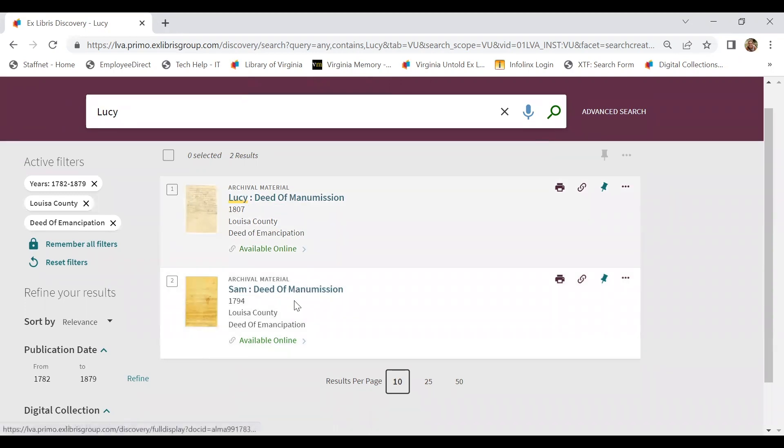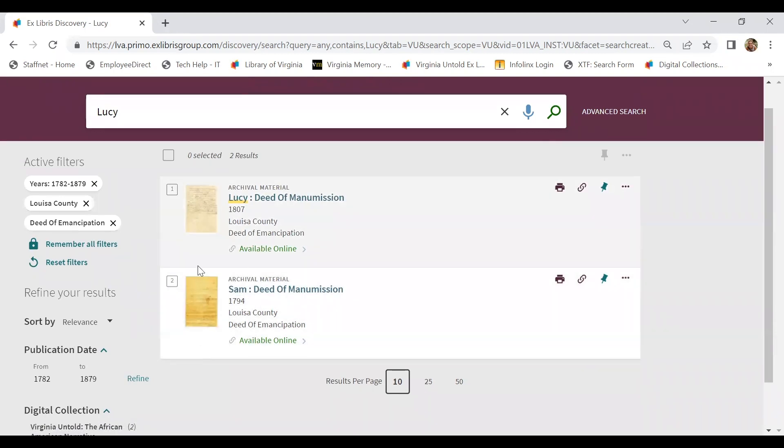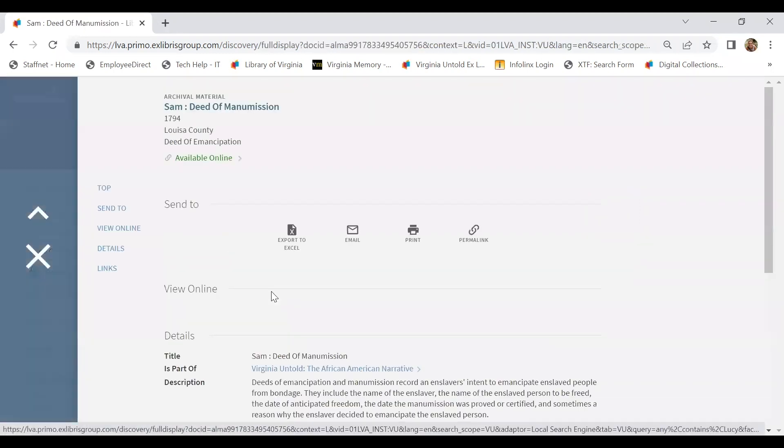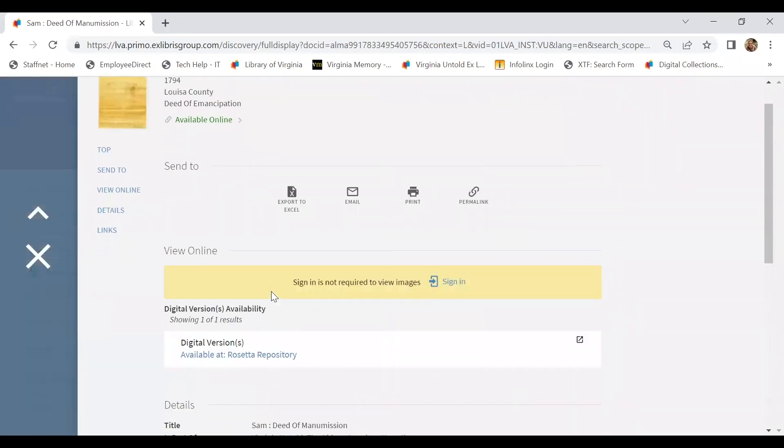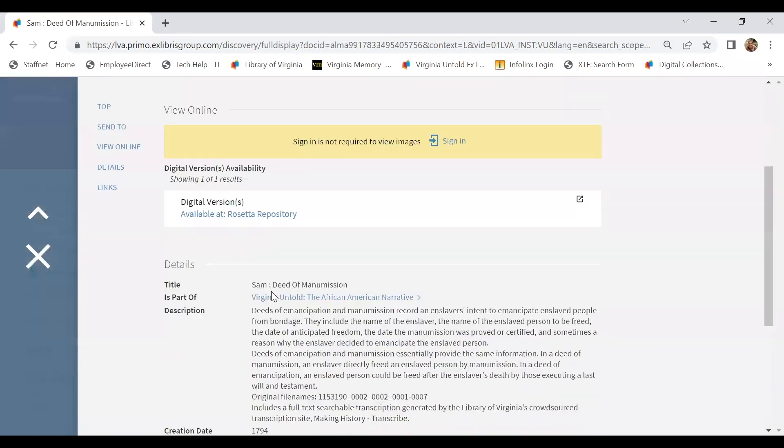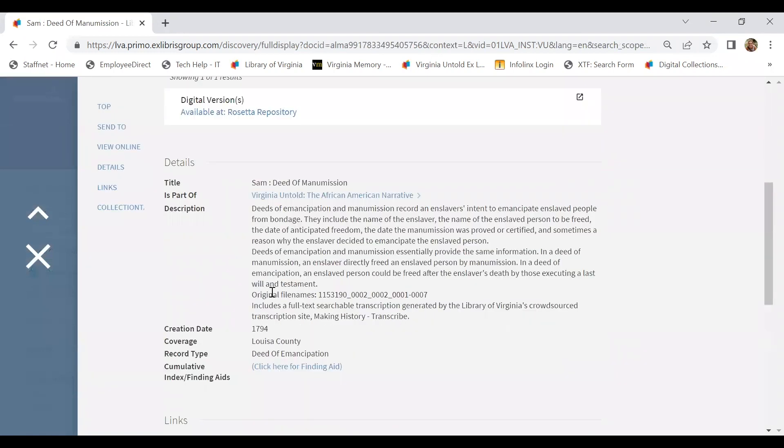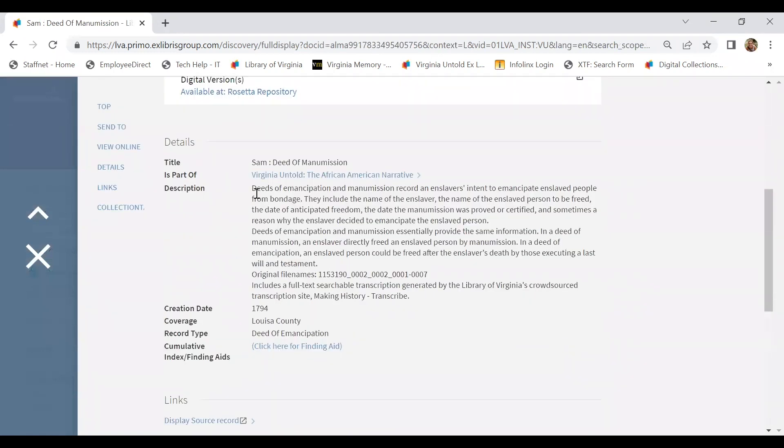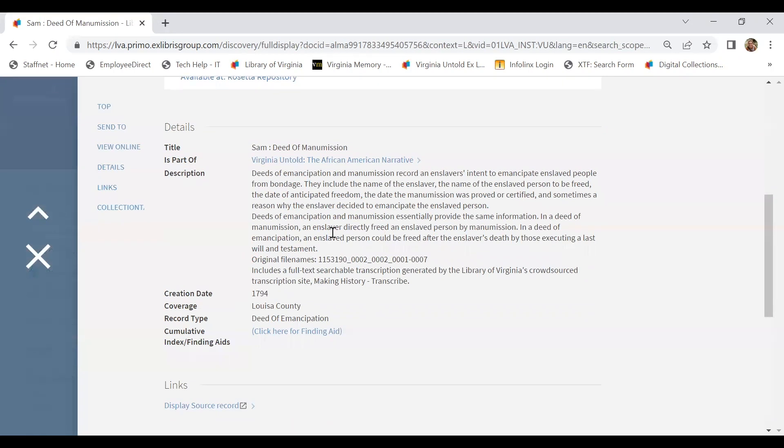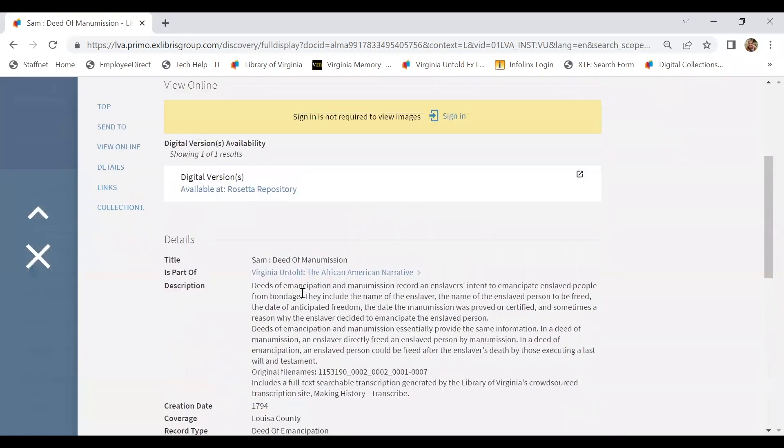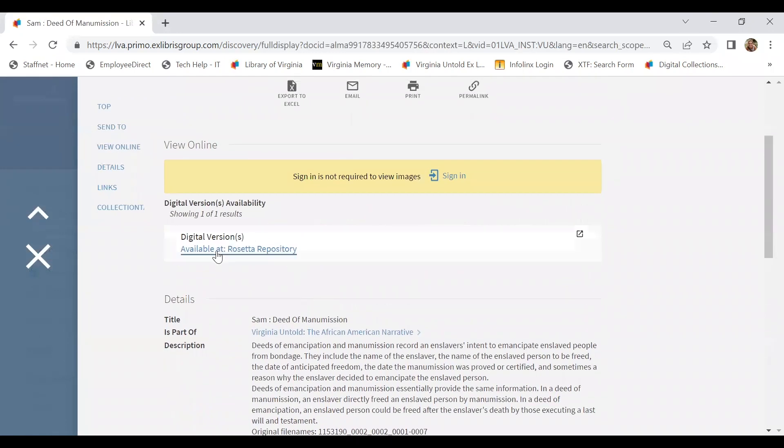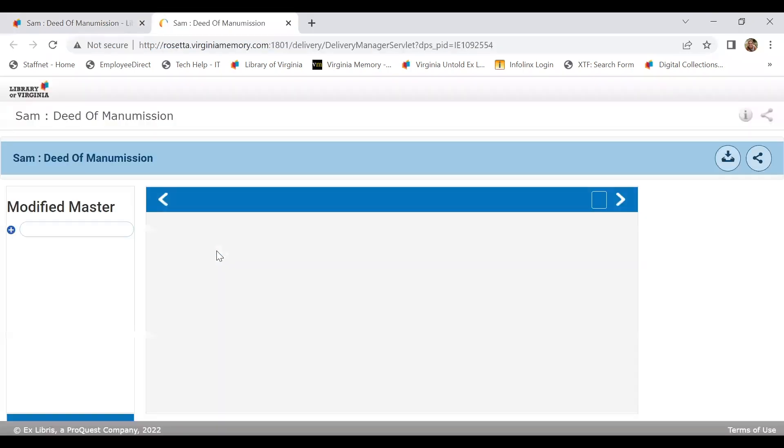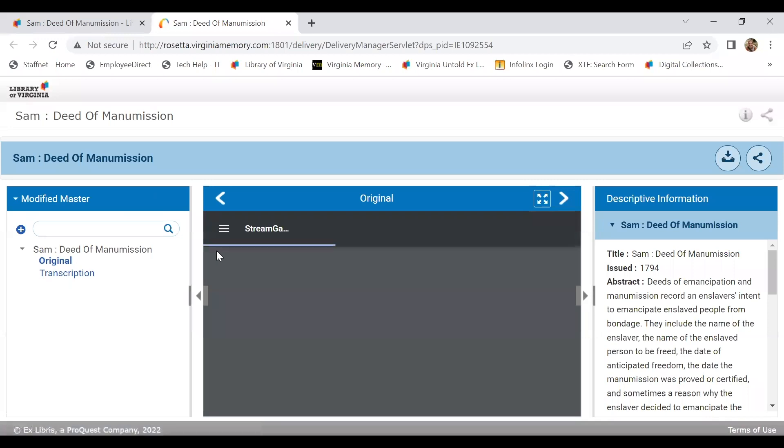Sam, however, is less obvious. We're not sure why Lucy is being tagged in this document. But if we select the title, it will take us to the metadata page, which provides a description of the document, a little bit about what a deed of emancipation is, date, and locality.